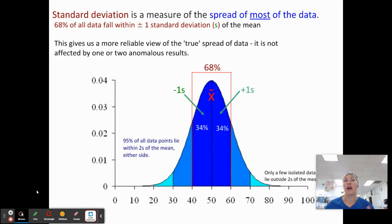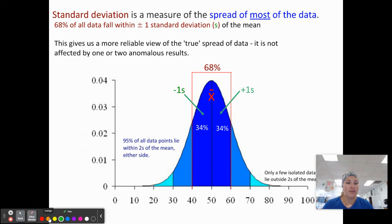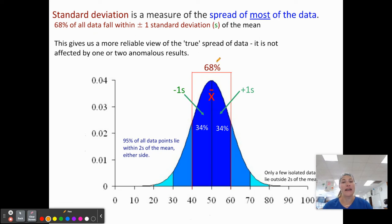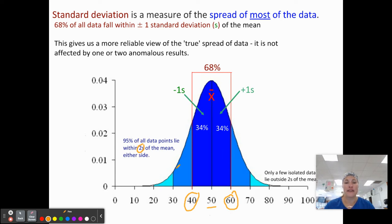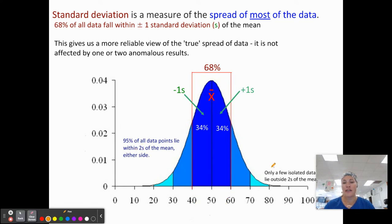Standard deviation is going to be the measure of the spread of most of the data. Within one standard deviation — plus or minus one — is where 68% of the data lies. So if our mean is 50, 68% of our data is between 40 and 60. This gives us a more reliable view of the data. Two standard deviations cover 95% of the data. If we look at the lighter blue section, 95% of the data falls within that range.